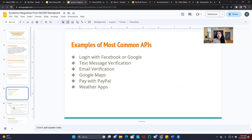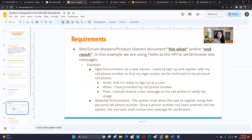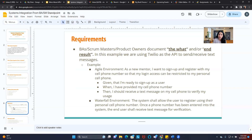From a business analyst and Scrum Master standpoint — or even product owners — we document the what and the end-to-end result. Lots of you get stuck wanting to know exactly how an API needs to work, what calls need to be made, and all those things that really should not matter to a business analyst or Scrum Master.